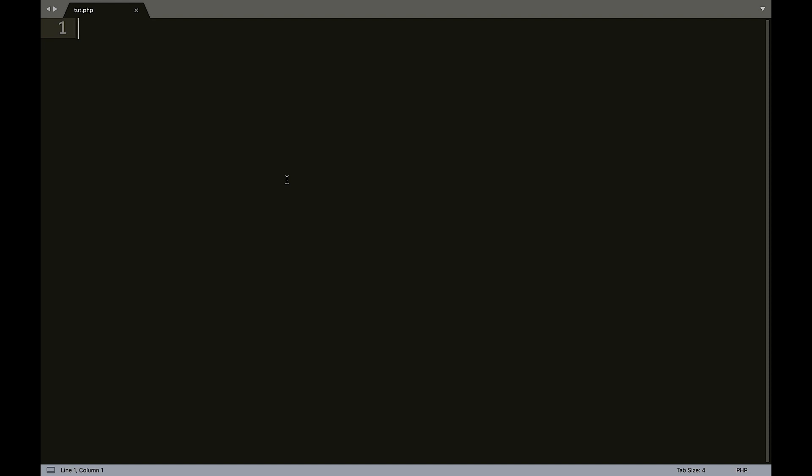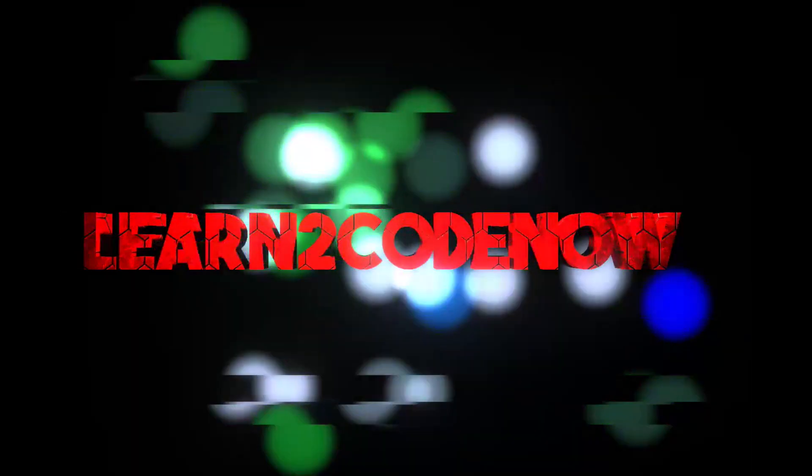Hey everybody, it's Zach. Welcome back to another PHP tutorial. In this tutorial, we're going to be going over while loops. So let's get started.